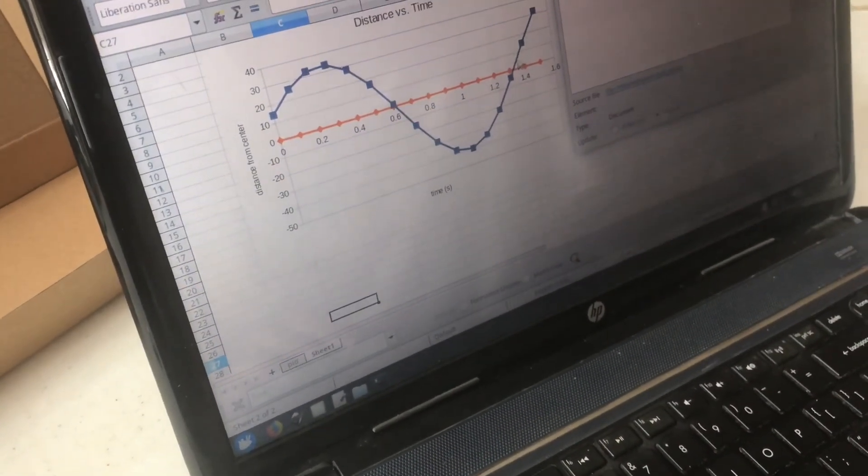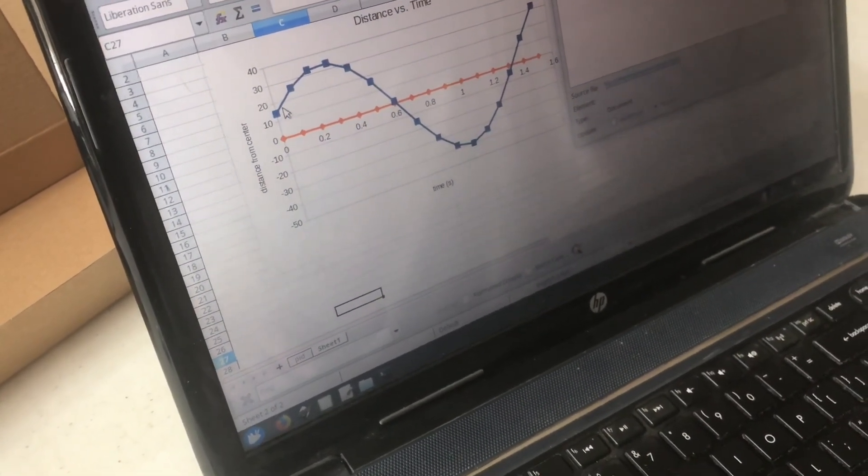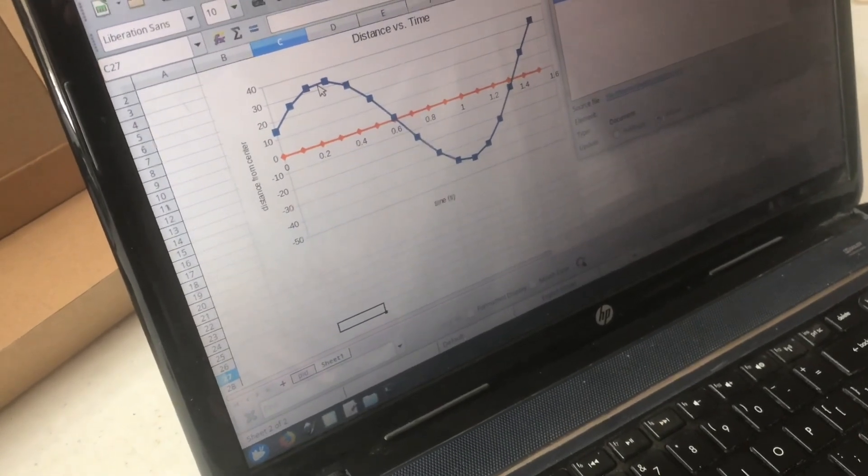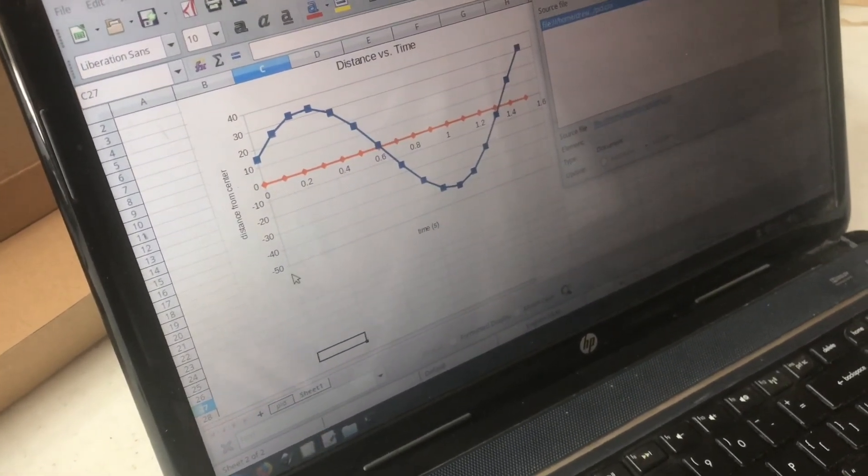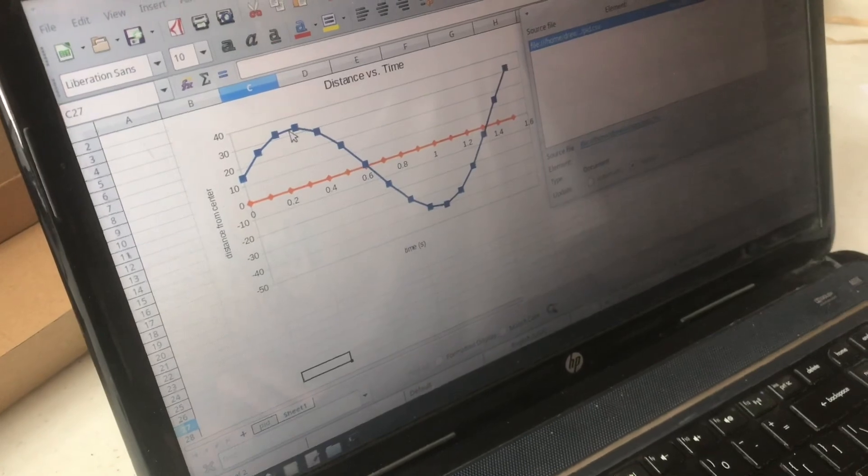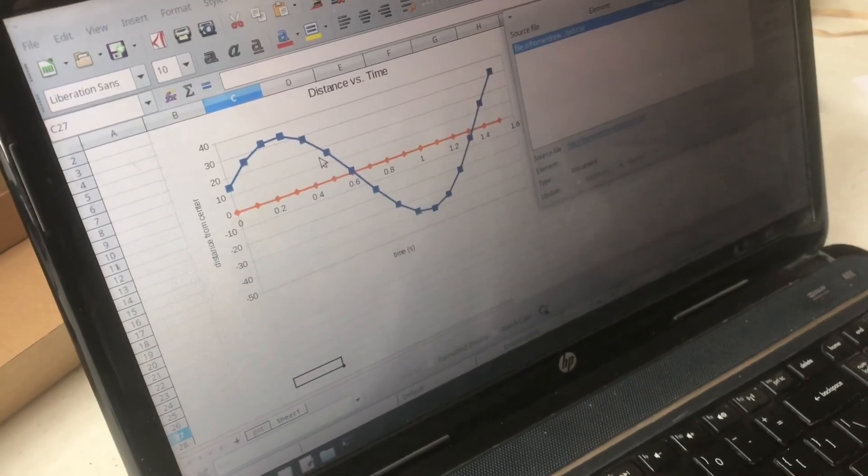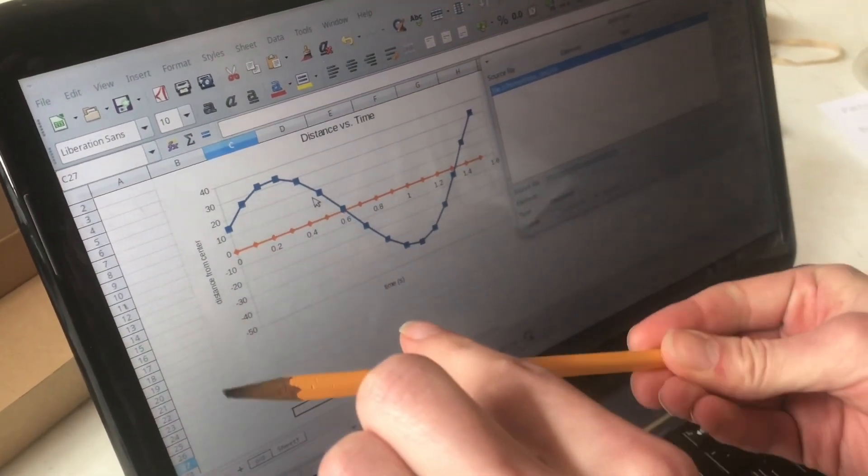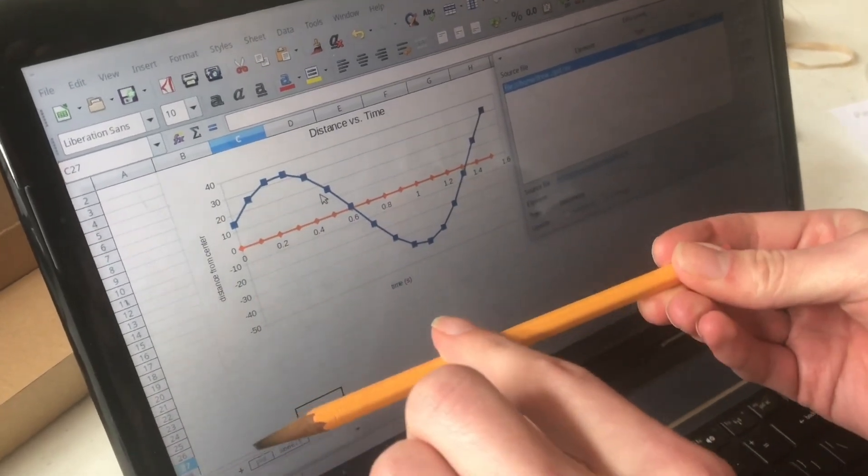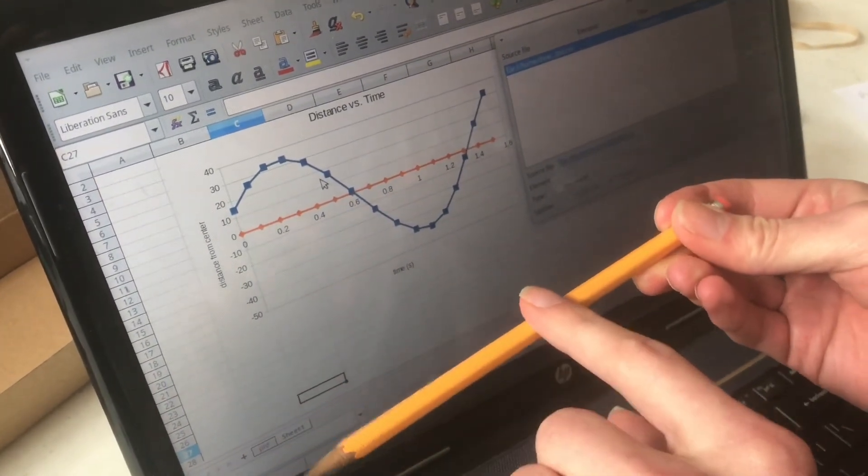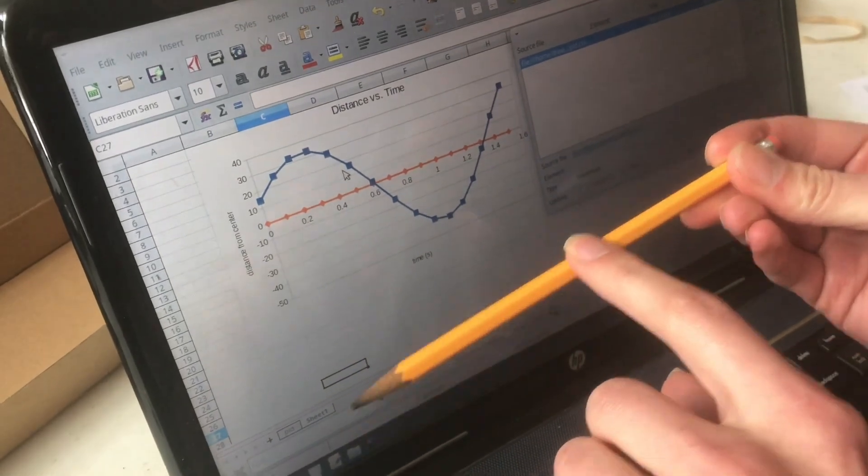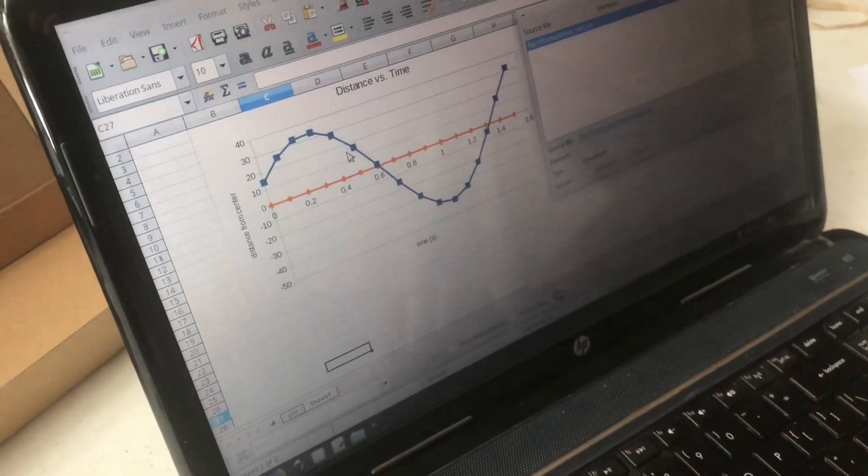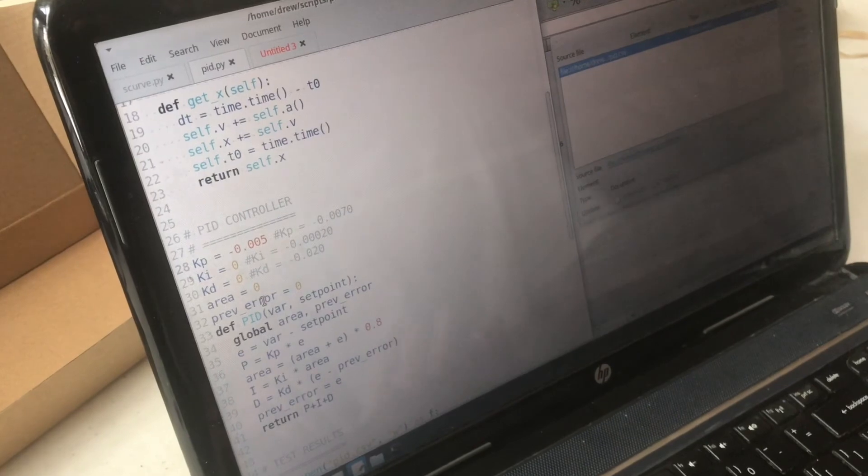So now what we will do is remember I told you about the derivative constant. What that will do is whenever the ball gets close to the center it's going to act against and actually make the beam rotate the other way and slow the ball down before it passes.